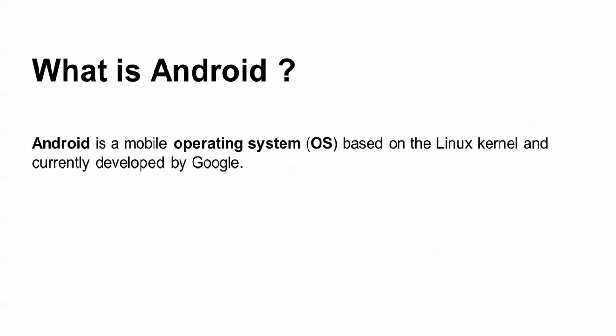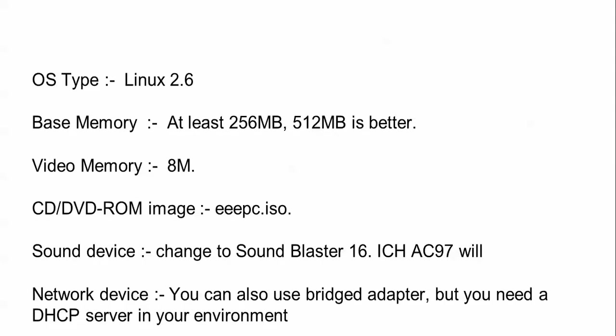Android is a mobile operating system based on Linux kernel, currently developed by Google. You can install it not only on Linux but also on Windows. Basically, you need at least 256MB of RAM, though 512MB is better.